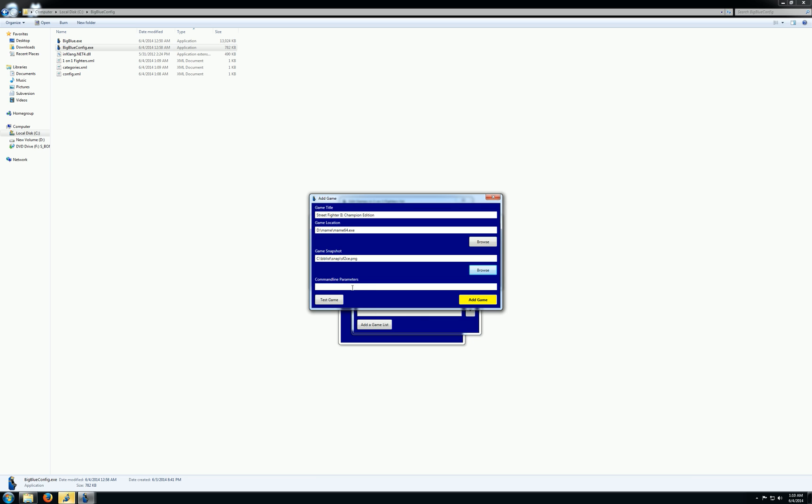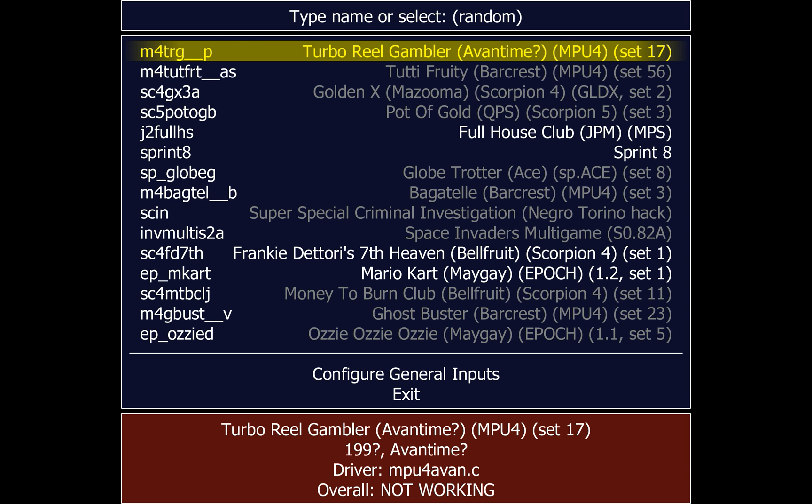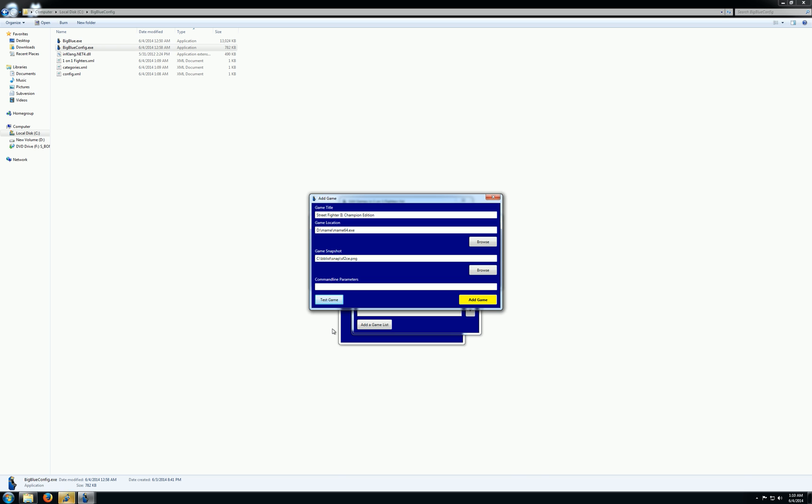And you'll notice that we have a button that's called Test Games. So basically, I can test to see how this is actually going to run in the front end. So here, I click it. I just get MAME's game list because I didn't specify any command line parameters.